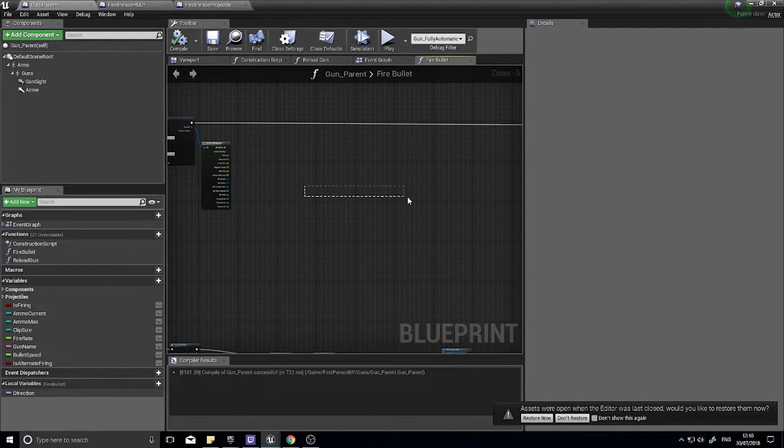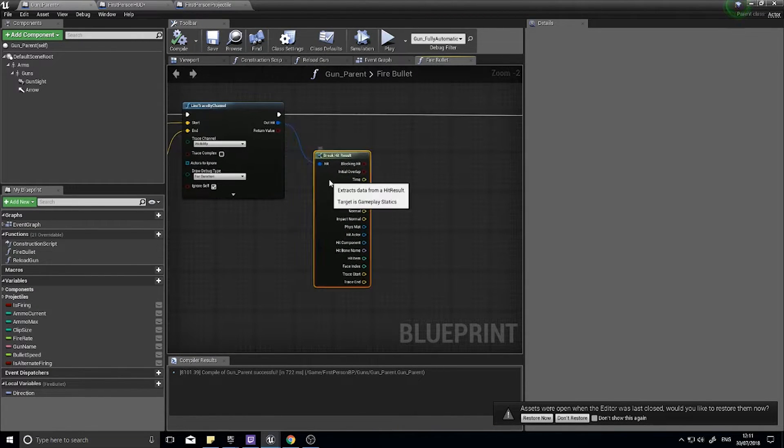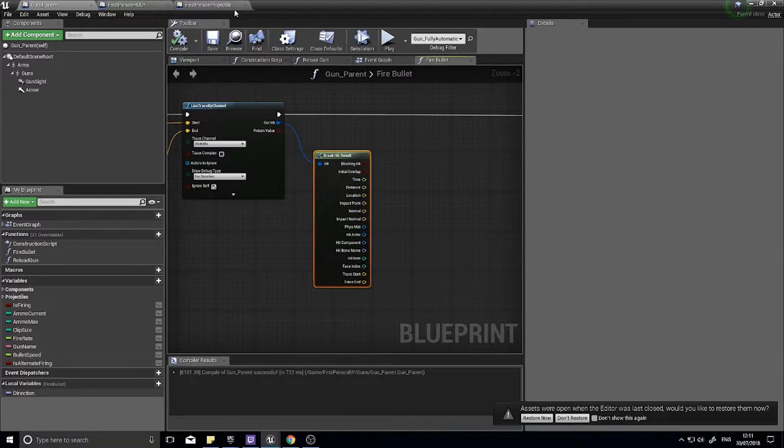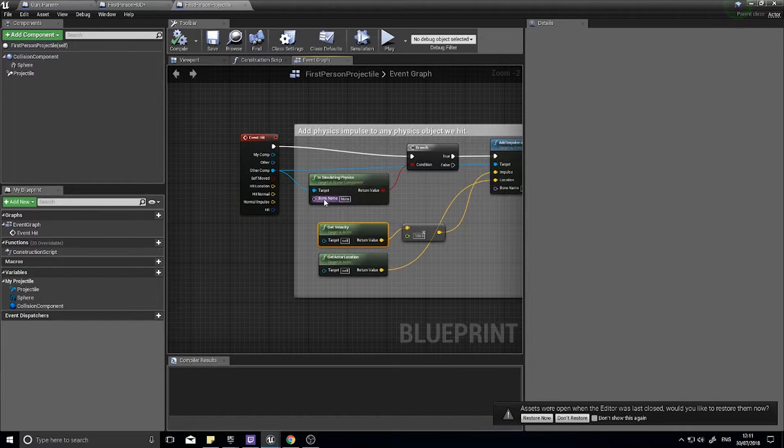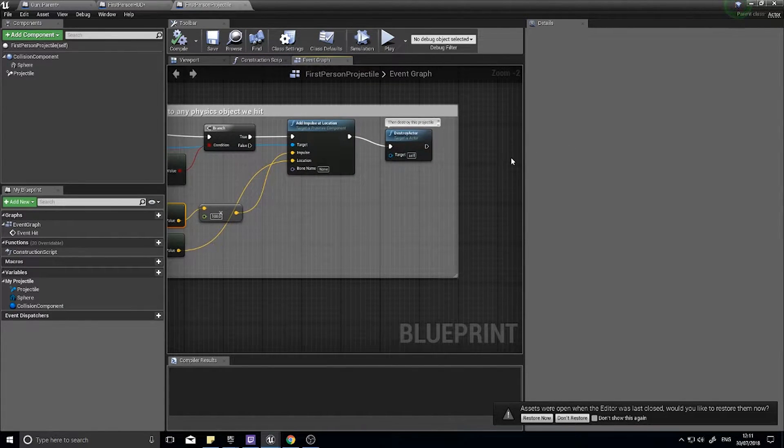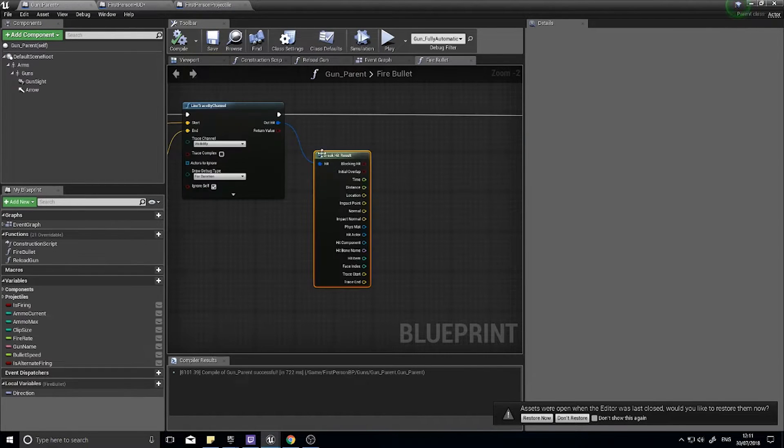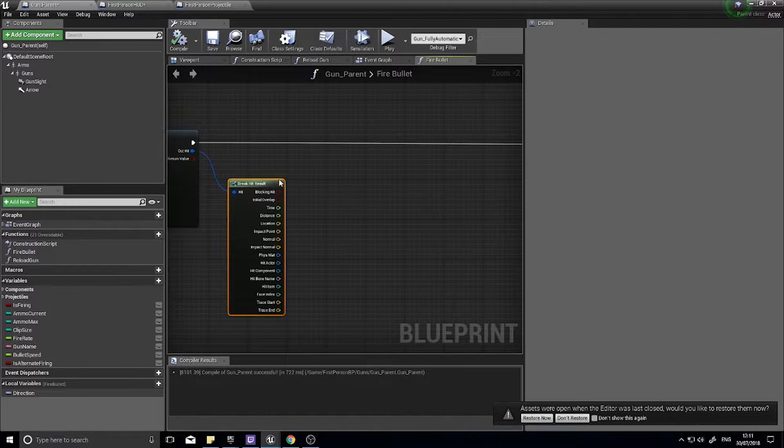And what we're going to do is create some impacts. Okay, so we're going to do basically what the projectile does, so when the projectile hits something it does all this stuff. Okay, so we're going to do something similar to this.